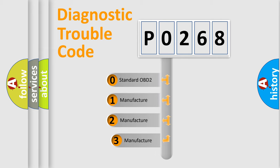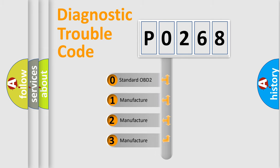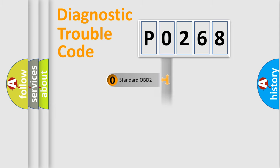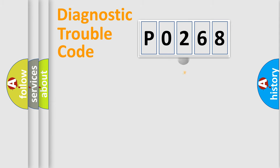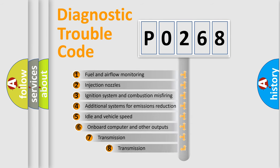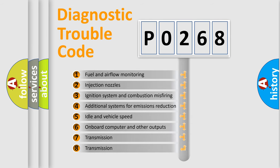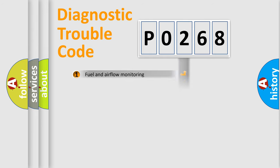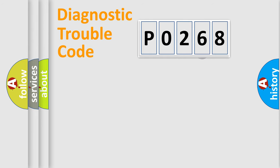If the second character is expressed as 0, it is a standardized error. In the case of numbers 1, 2, 3, it is a more prestigious expression of the car-specific error. The third character specifies a subset of errors. The distribution shown is valid only for the standardized DTC code.